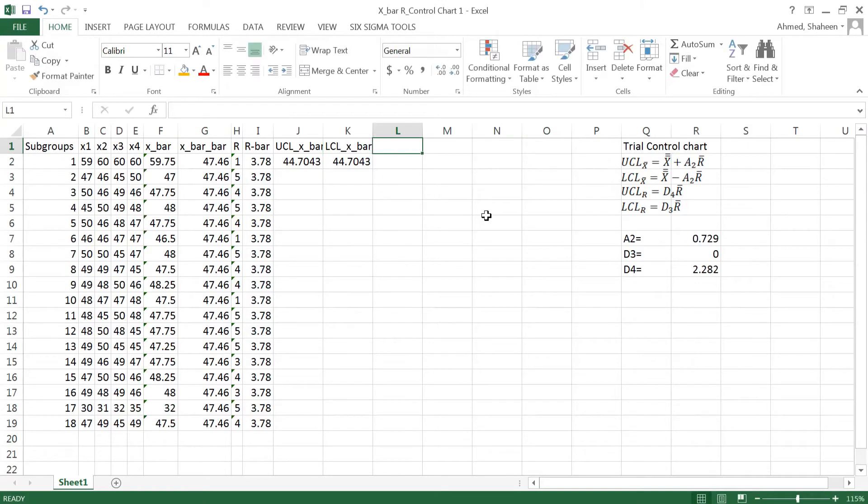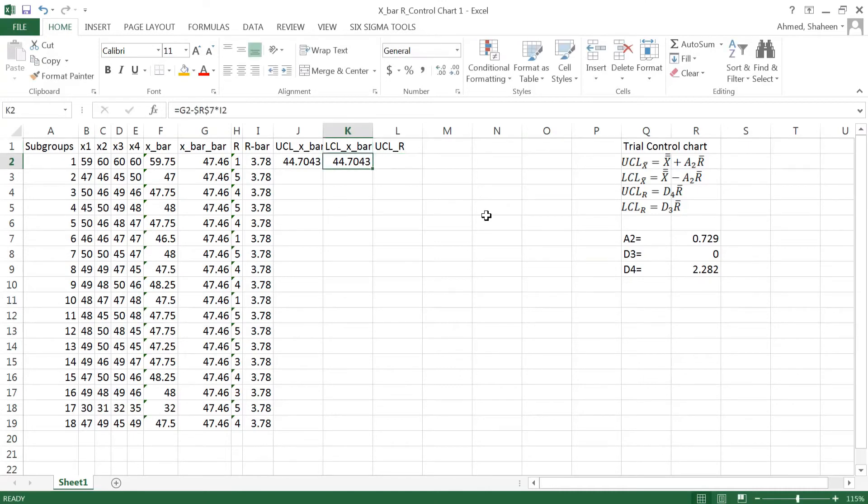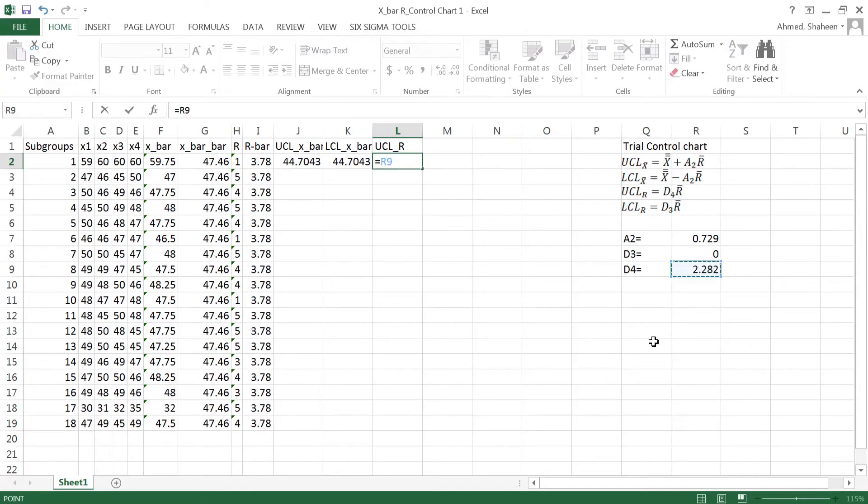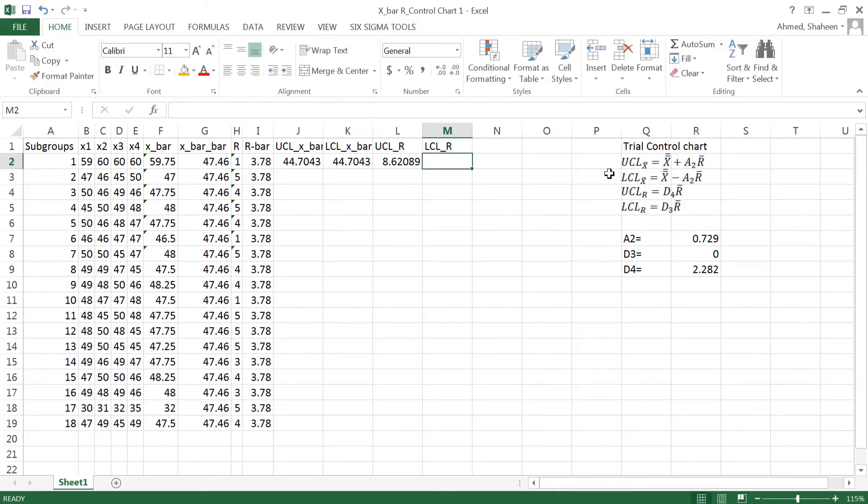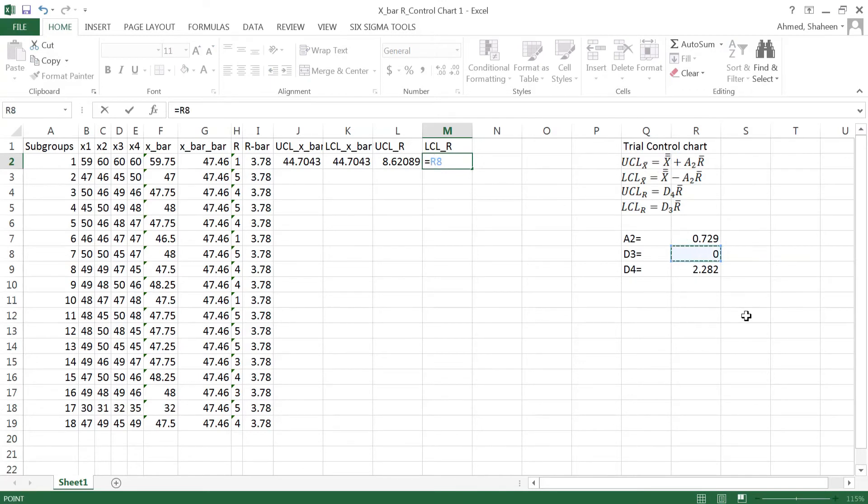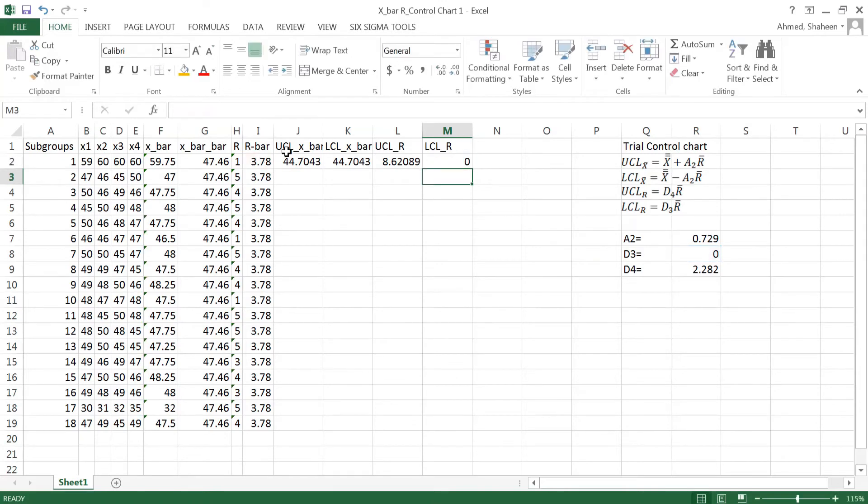And then I'm going to calculate the upper control limit for range to produce the range chart. So that is equal to basically D4. I'm going to freeze that times the R bar. And then lower control limit for range is basically D3. I'm going to freeze that F4 times the R bar. So these are my control limits.